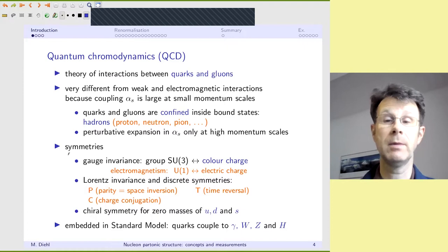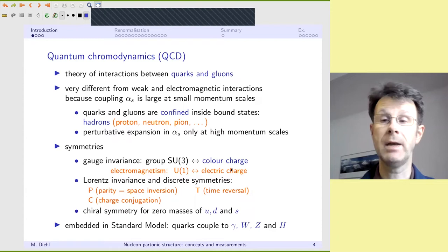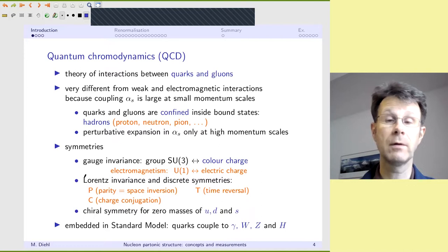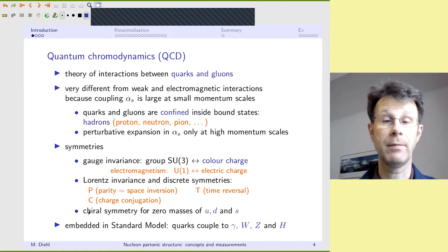Symmetries are extremely important in physics and determine many aspects of a theory. In QCD we have gauge invariance under the color group SU(3). Comparing with electromagnetic interactions, there you have the abelian group U(1) with the electric charge. There is also the full group of Lorentz transformations, and on top there are discrete symmetries: parity, time reversal, and charge conjugation — all symmetries of QCD. And there is chiral symmetry, which you heard about extensively in the previous lecture.